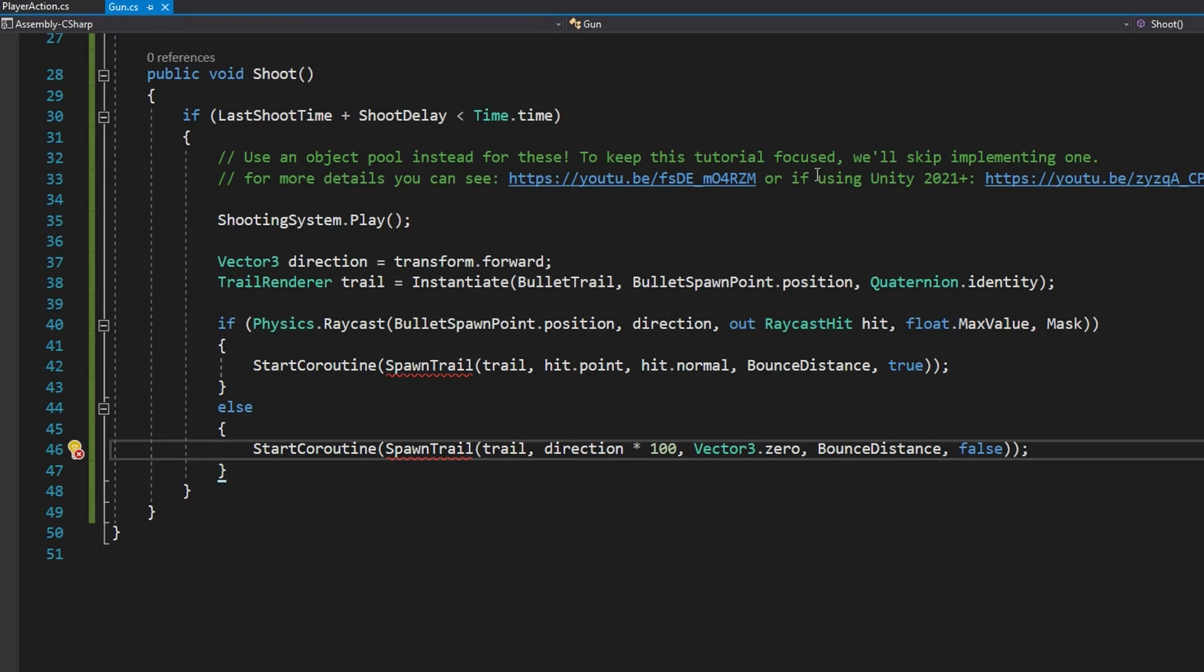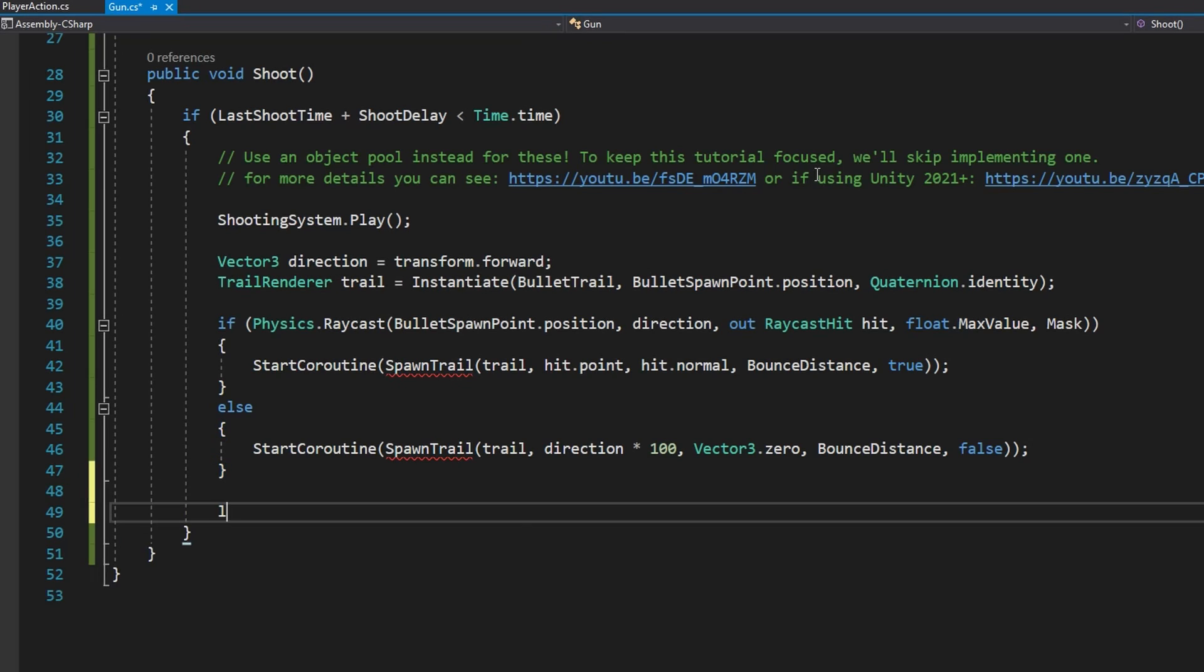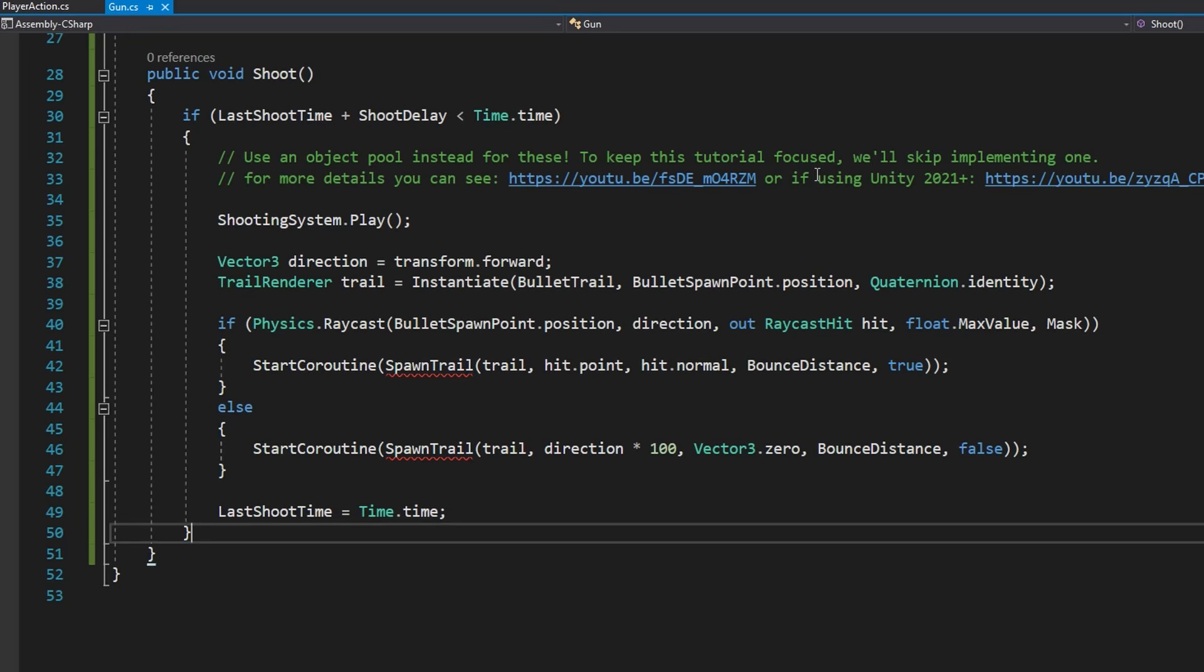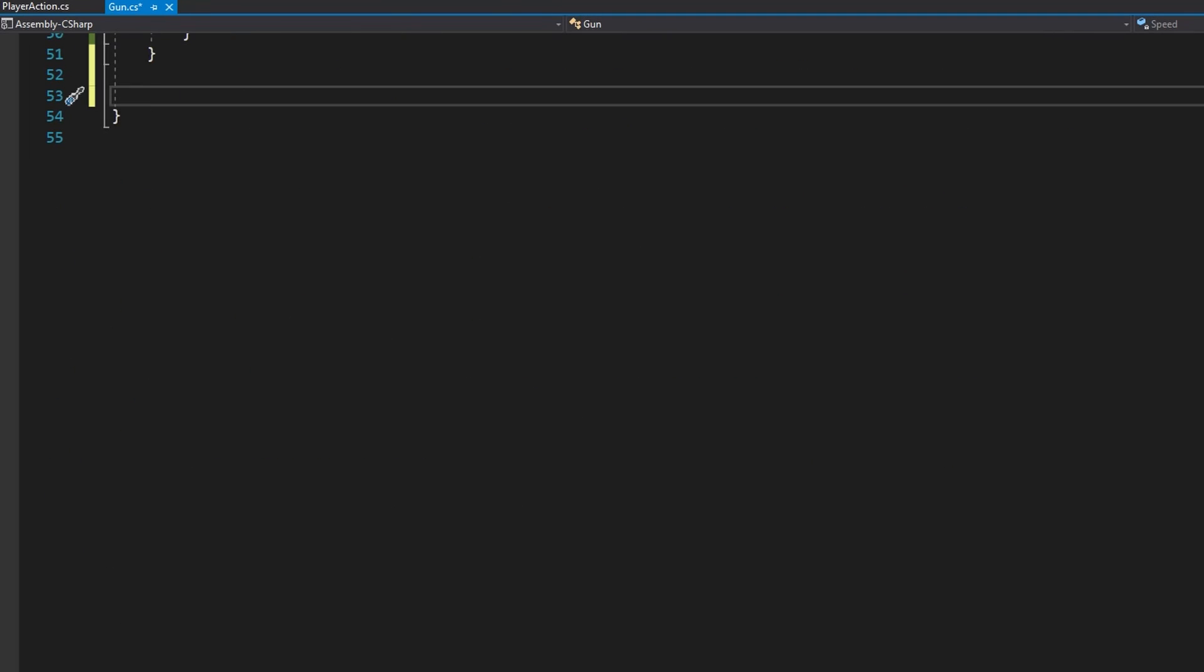We're going to pass in the bounceDistance and false for the final parameter. The last thing we're going to do here is do lastShootTime equals Time.time so we've updated the last time we shot so we can add in that delay so you can't spam click to shoot too quickly.